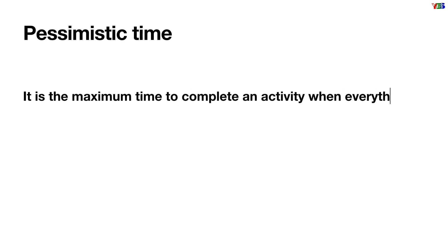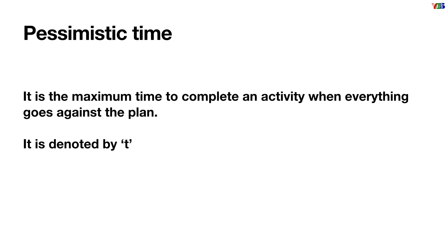Next, pessimistic time: it is the maximum time to complete an activity when everything goes against the plan, and it is denoted by TP or small b.